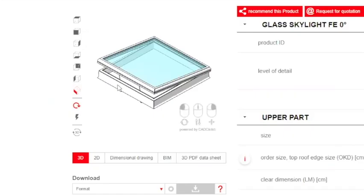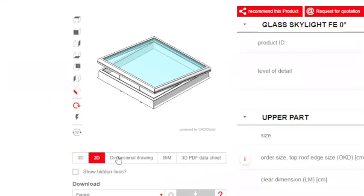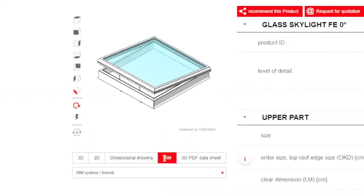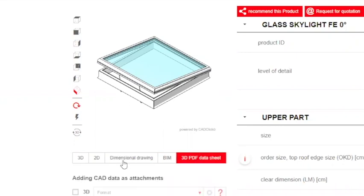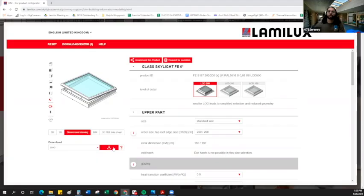We can see now we have it operable via this tandem chain drive. We've got our nice RAL code on the profile, our appropriate glazing and curb is selected. So we're ready to kind of take this thing and integrate it into our drawings. During design development, we can go ahead and download the skylight as a 3D model, a 2D model, a dimensional drawing, BIM model, or a 3D PDF data sheet, in which case you'd have all the specifications laid out as well. So we'll go ahead and download the DWG.